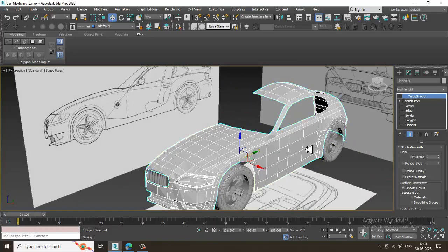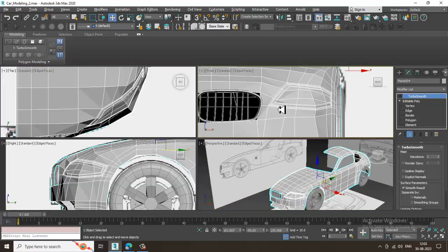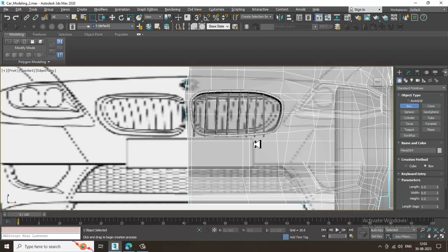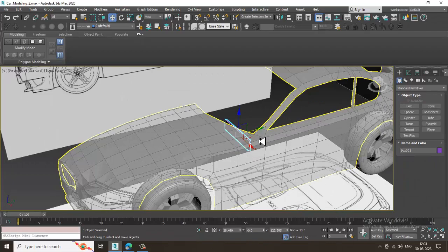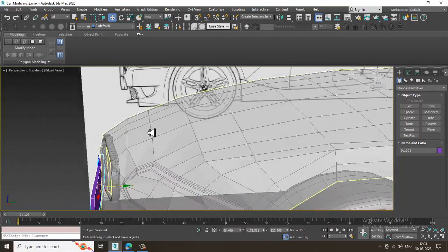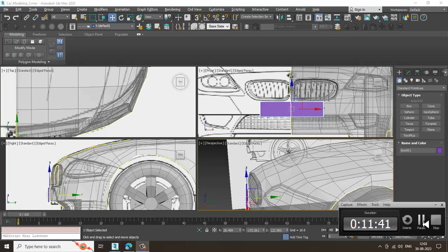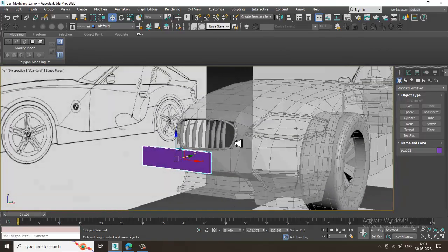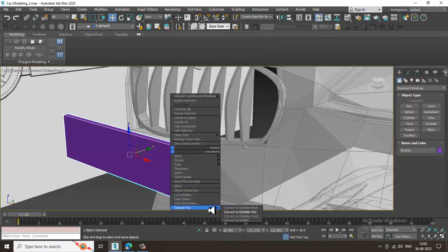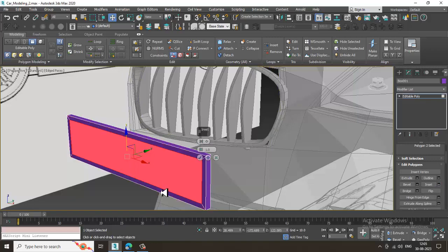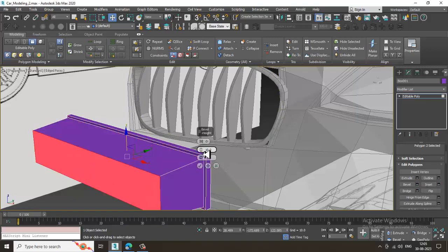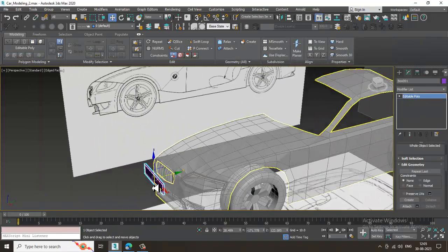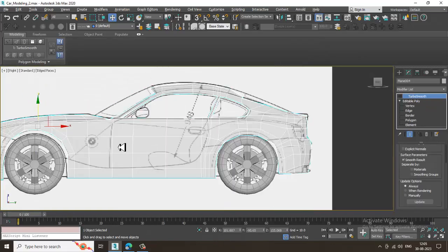Turn off Turbo Smooth and save the file. In the front view, for the number plate, take a box and shuffle it further. Slightly adjust it as required, then convert to editable poly. Select this, give a bit of inset, and a slight bevel to shape it.